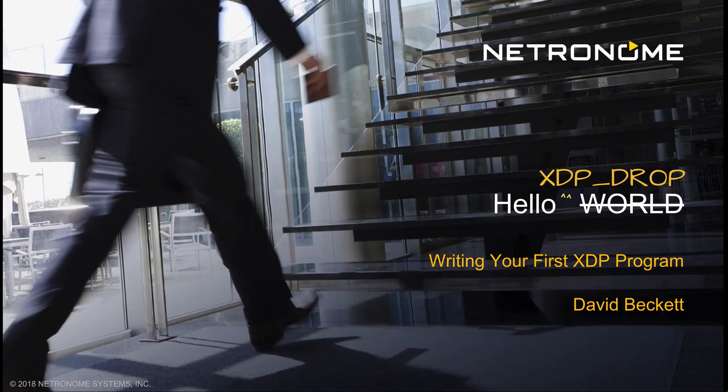In this tutorial we will be demonstrating how you can run a very basic eBPF XDP program. XDP drop will be used as well as some of the other XDP actions.